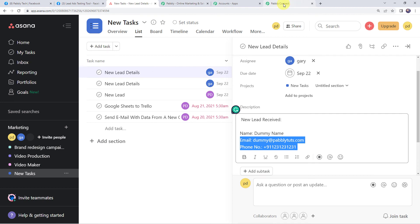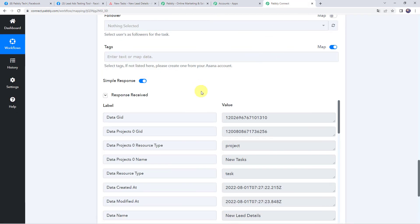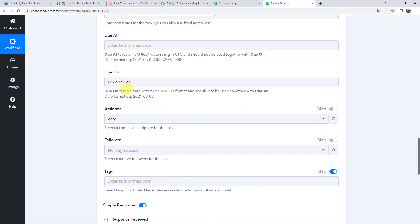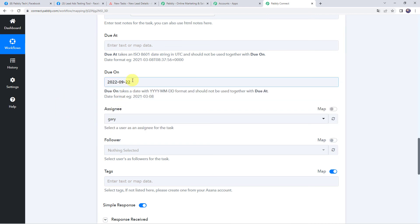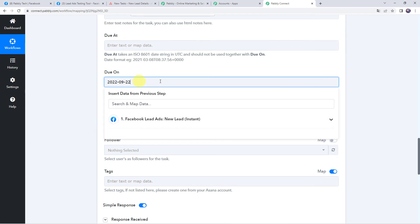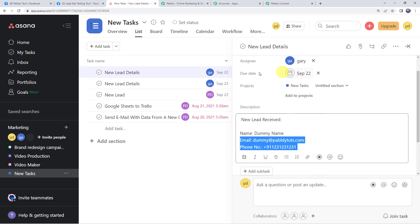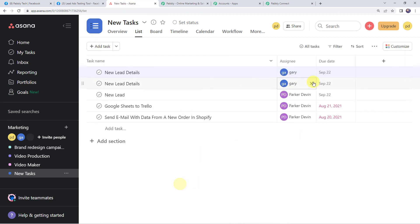Here is one important piece of information: we specified the date manually, so all tasks will have the same due date. If you want to specify due dates separately, you have to map those details from a date and time formatter or from somewhere else. If you specify it here the dates will be fixed — as you can see, the due date is the same for both leads, that is September 22, and the assignee name is also the same.